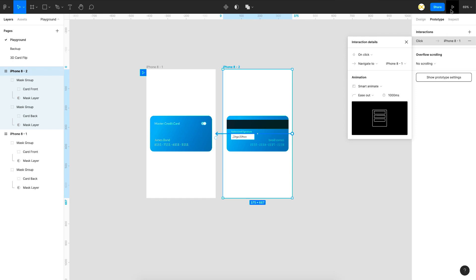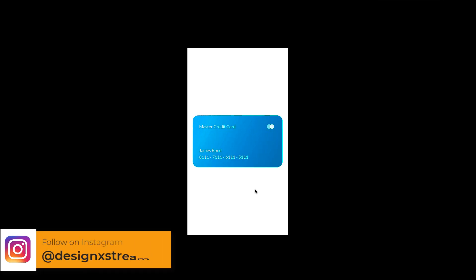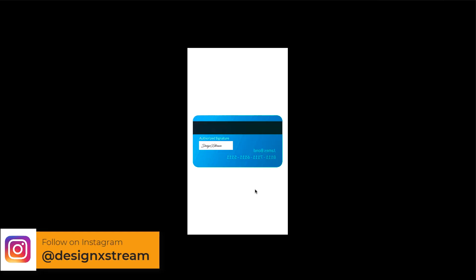So let's preview it. And there you go guys we have the flip properly working.